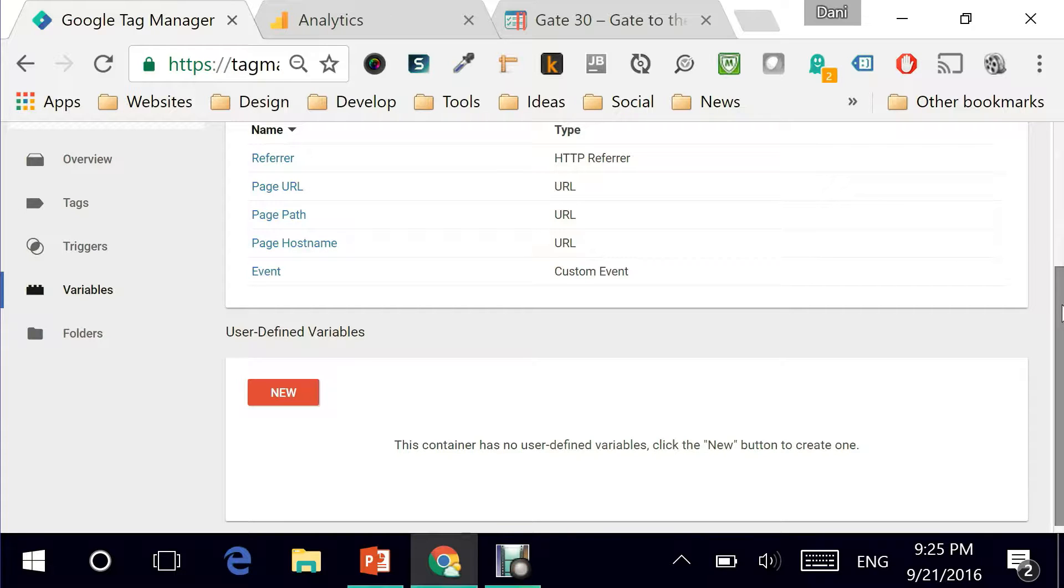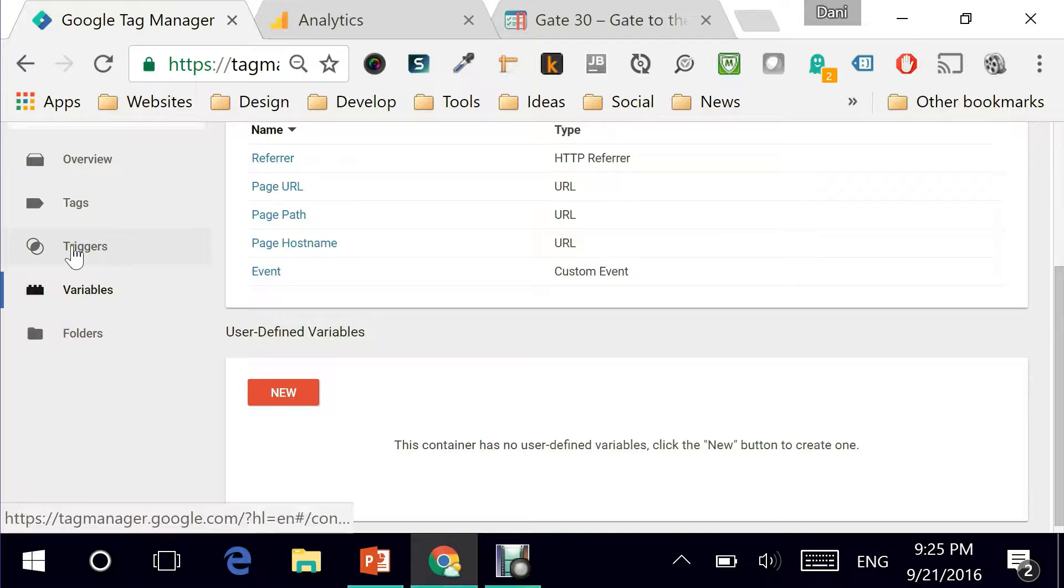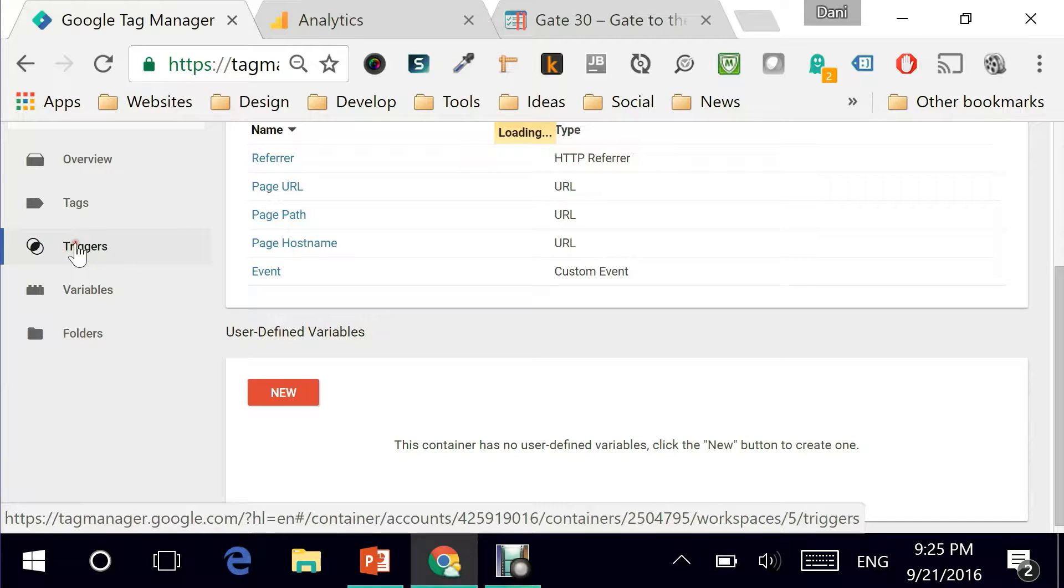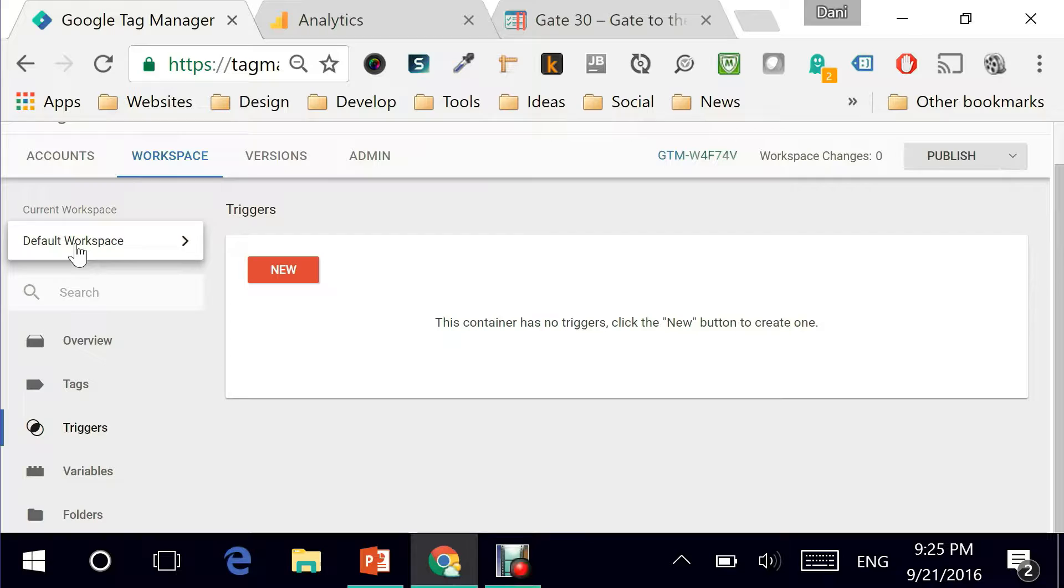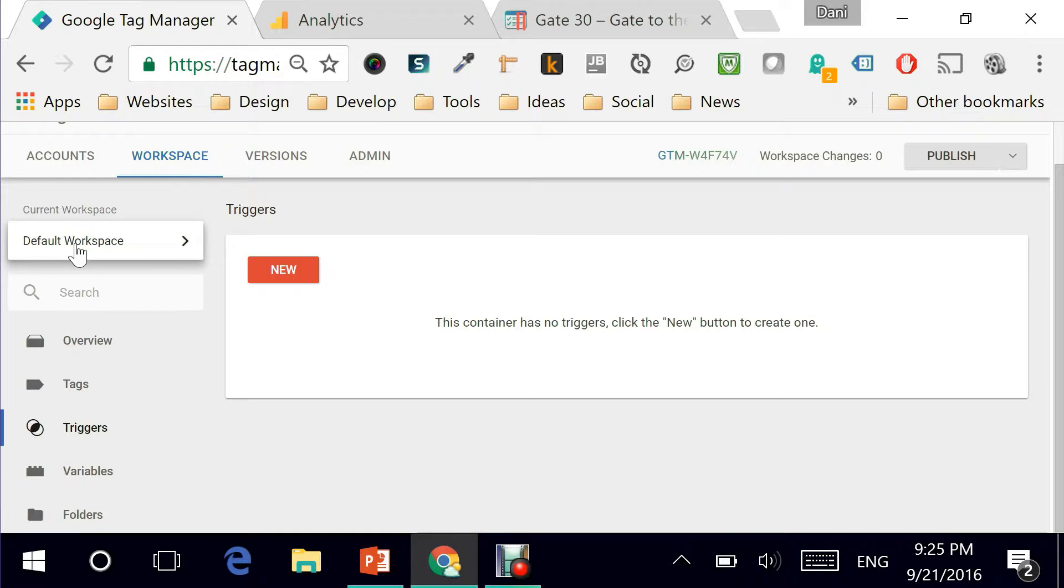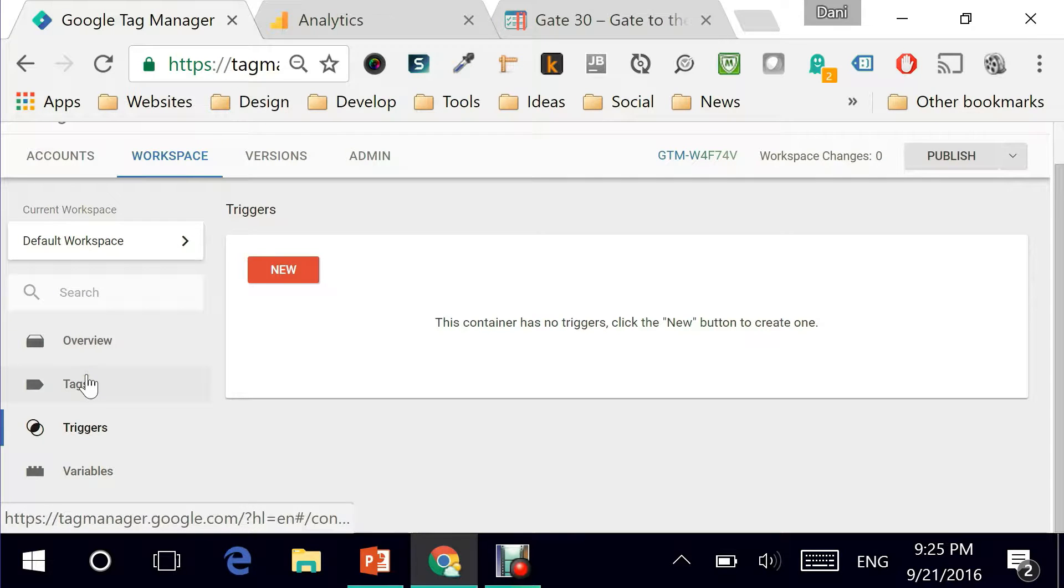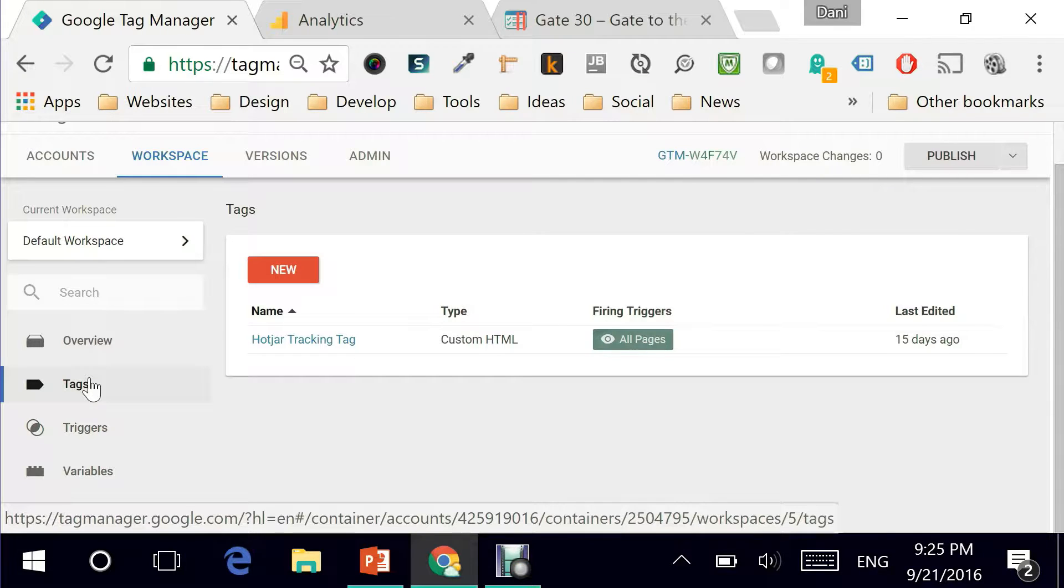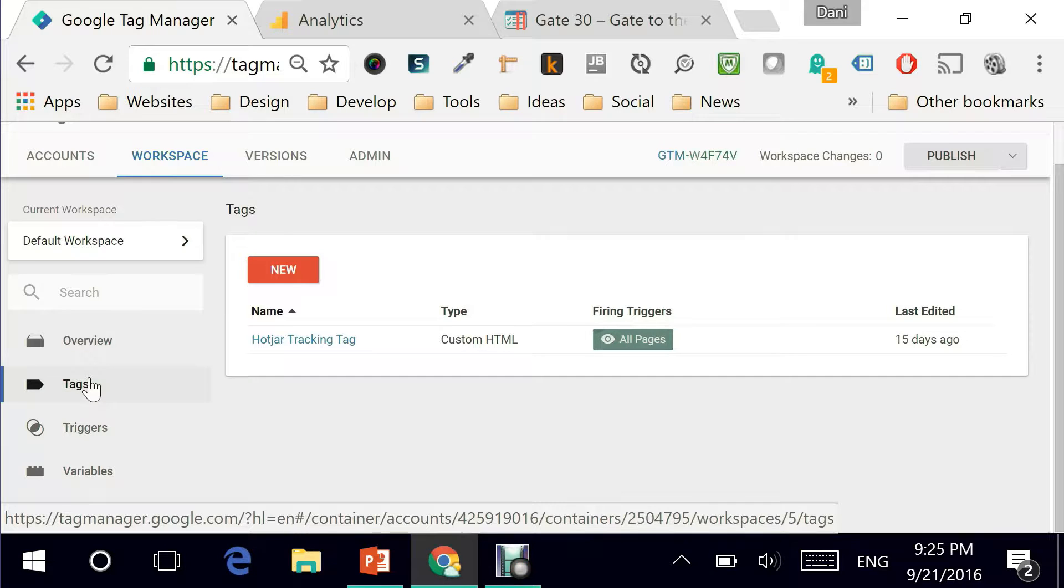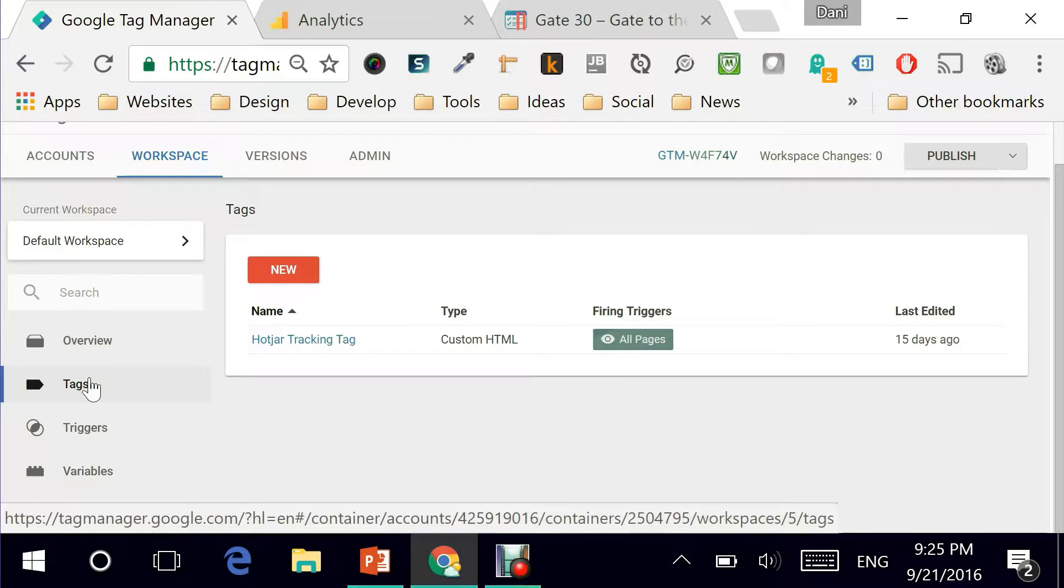You also need to understand that the triggers are what actually makes tags fire depending on what scenario is happening. And tags are the elements which hold your code for the most part. So whether it's JavaScript, CSS or any type of code, it basically lives as a tag.